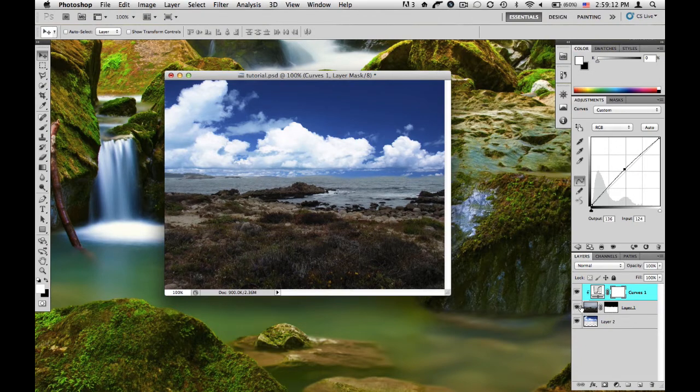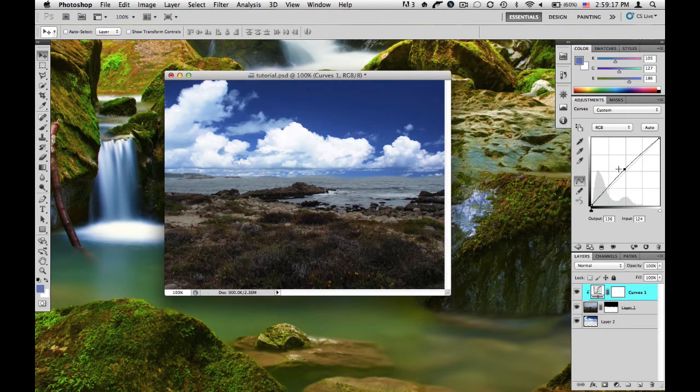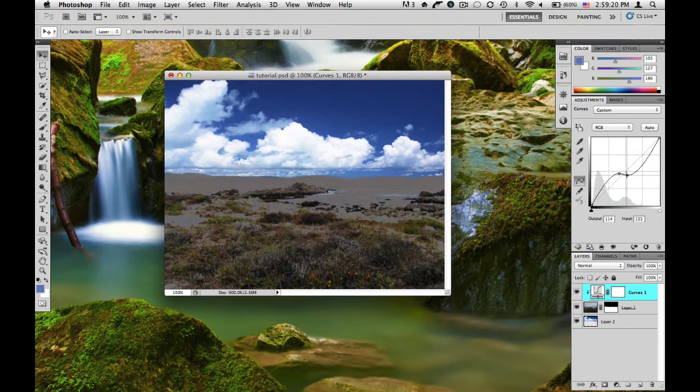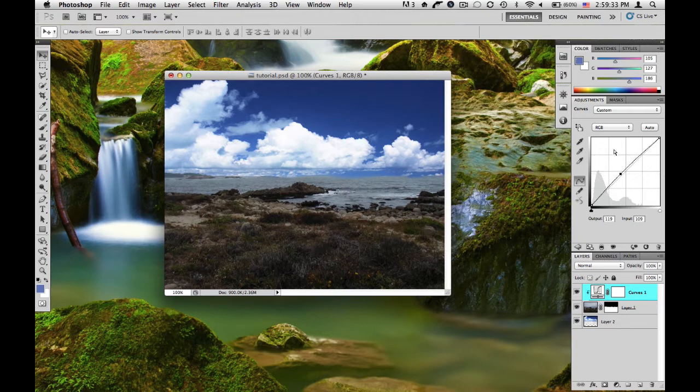So if there's anything under here, like the sky here, it's not going to be affected. So as you can see, if I just change this a bit, it's only affecting our one part. So first you want to just get the brightness to a pretty good level.